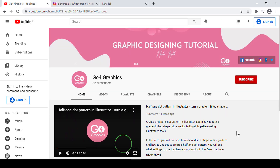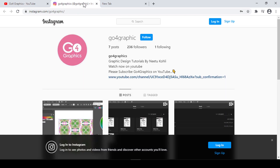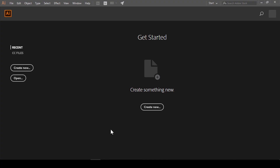Hello everyone, welcome to my channel go4graphics. My name is Neetu. If you are new to this channel, please subscribe and also follow go4graphics on Instagram and other social media platforms. Our topic today is how to save multiple artboards in different formats in Illustrator.